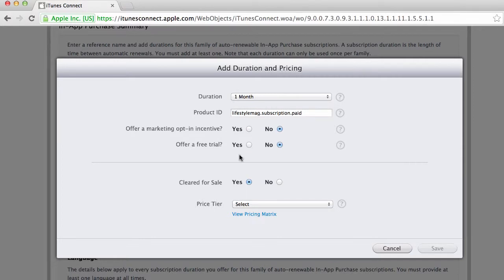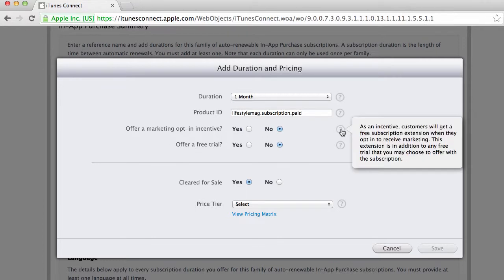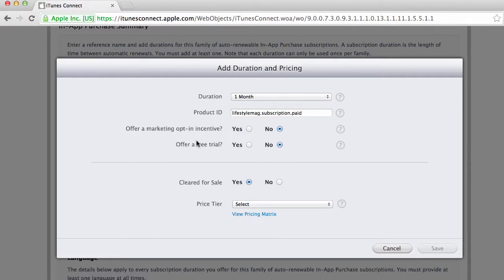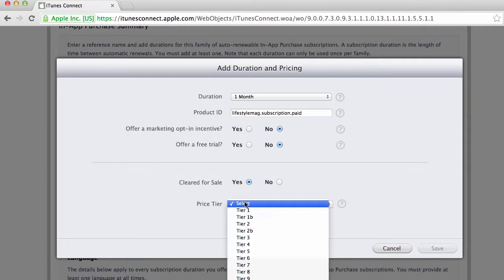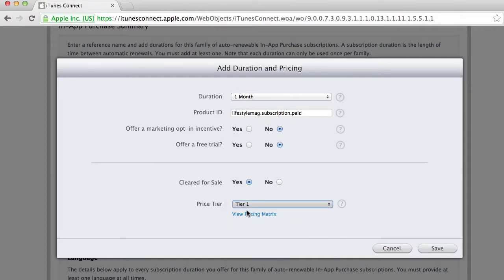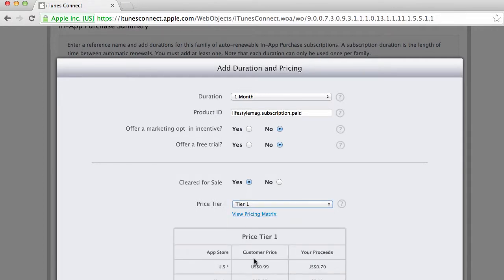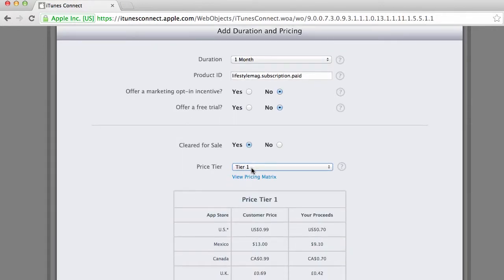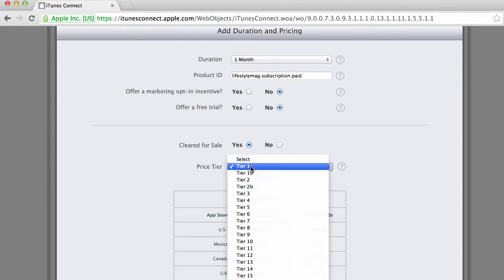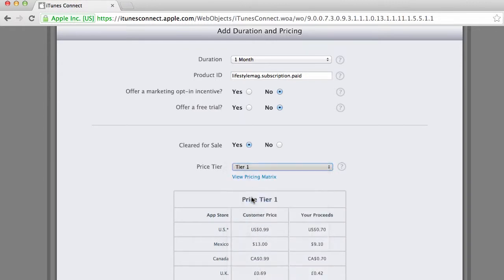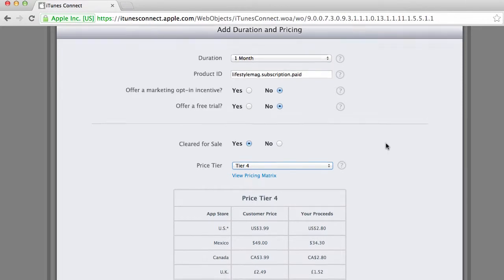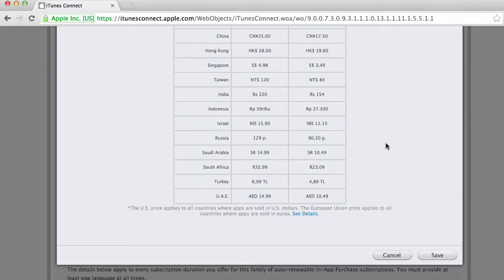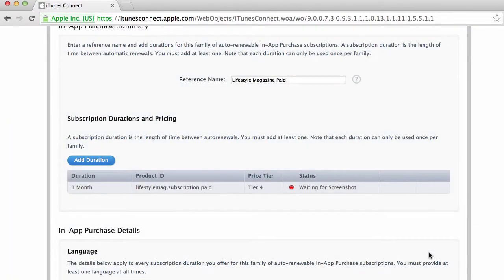I'm gonna leave this as no. You can offer a marketing opt-in incentive. If you click on find out more it will explain to you how that works. I'm gonna not offer a free trial and then I'm gonna select the first tier so that's gonna be about 99 cents. I'll just increase a little bit, it's gonna be $3.99 a month for the magazine. I'm gonna click on save here.